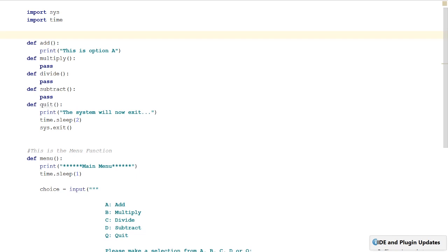Hey guys and girls, we're back. In this video I'm going to show you how to take the menu system we created in the last video and add the functions to make the calculator work.